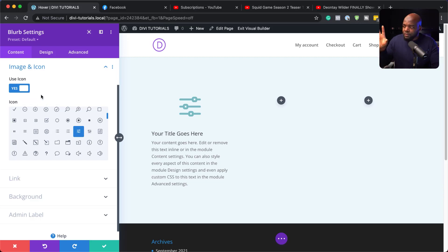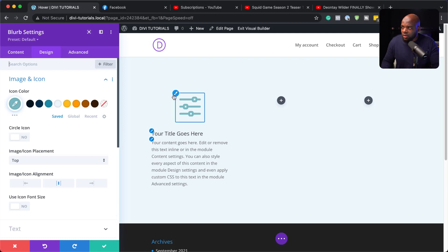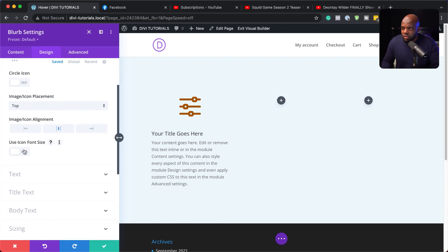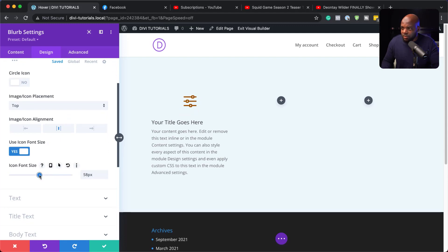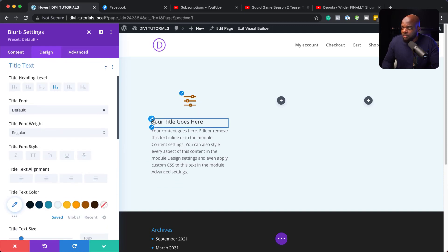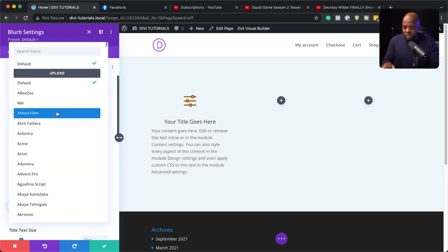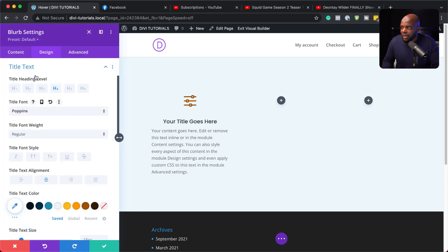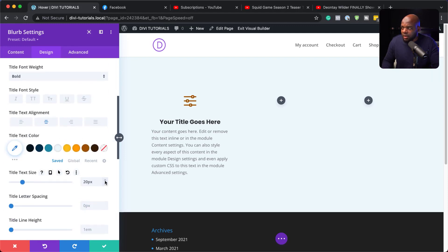Now let's go ahead and design this blurb. I'm going to come over to the Design tab. Let's start here with my icon — I'm going to click on this paintbrush icon and give it a color. Let's also reduce the size, coming over here to Use Icon Font Size and reducing it to about 56. Now all this text here needs to be centered. I'm going to change my font to Poppins, select that, make it bold so it really stands out, and make it slightly bigger.